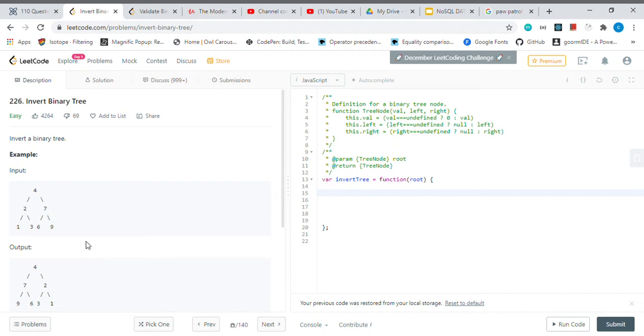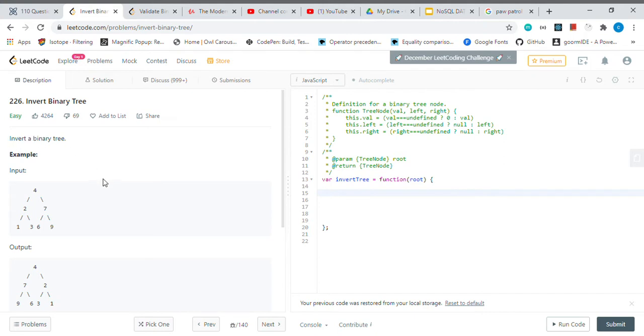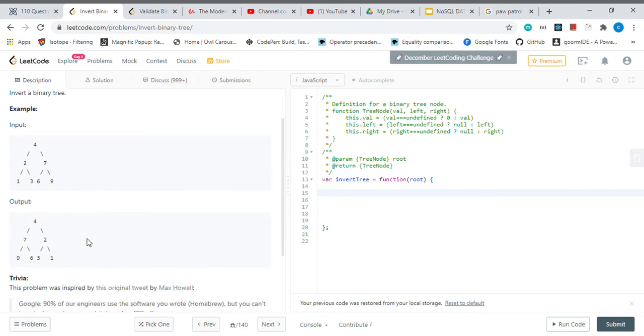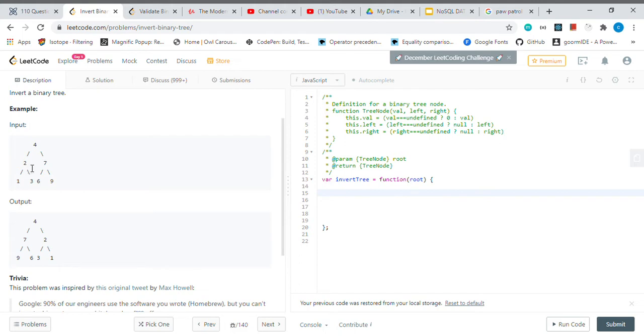All right guys, so today's question is invert binary tree. This is also a very common interview question, so it's good to know. What is inverting a binary tree? If we have this binary tree, when we invert it, we are just swapping the left value with the right value.